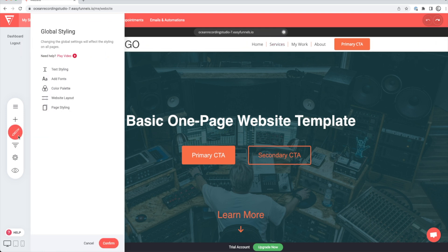If you go down to the paintbrush, this is where you can choose your global colors, your brand colors, different fonts that you want to use all throughout your website.